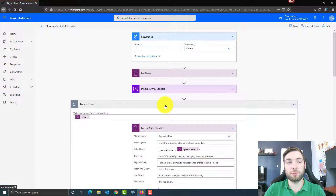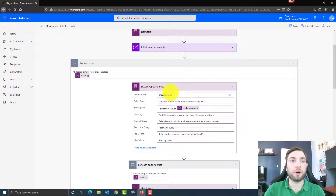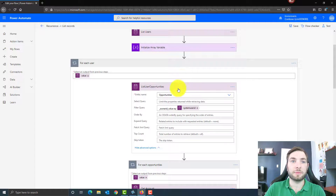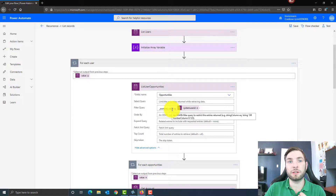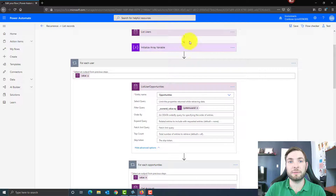Then I'm creating my first loop — a for each user loop. For each user returned by the list users action, I want to list all their opportunities. To create this for-each-user loop, I used a filter query based on the system user ID coming from my list users action. I'm telling the system to list all user opportunities based on the owner ID, so I want the opportunities grouped by owner using: owner ID value must be equal to the system user ID from the list users action.